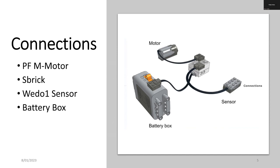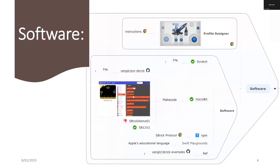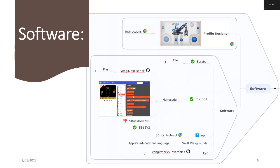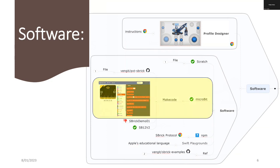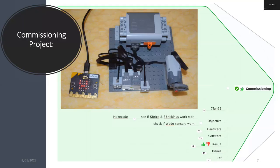Here's the software. If you want to use it on your mobile device you use a program called the Profile Designer and you can then construct a visual layout of your controller. But here we'll be using MakeCode and for the commissioning project I'll be going through the objectives, the hardware, the software, giving you some of the results and issues that I've discovered and the references.